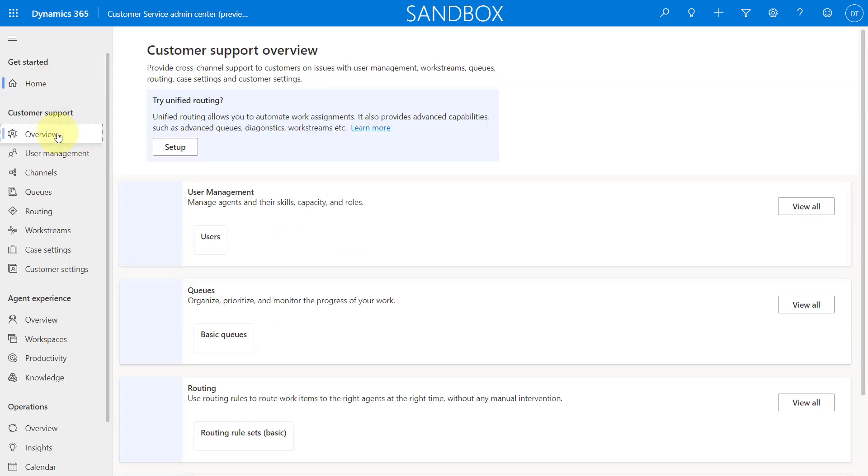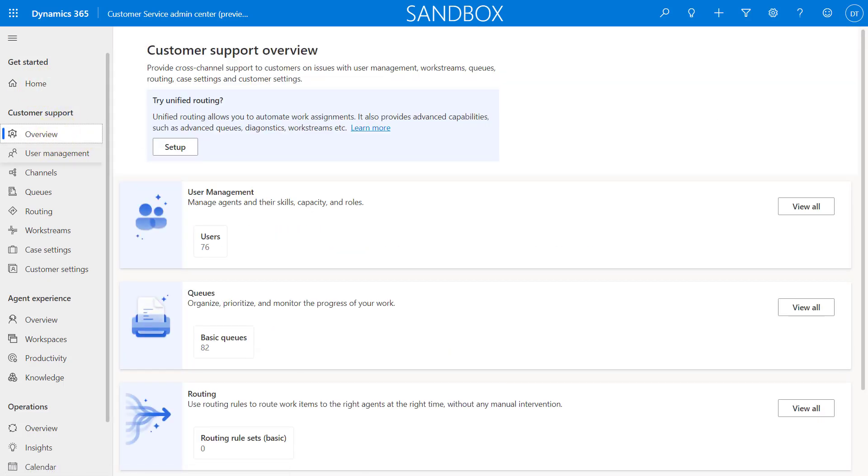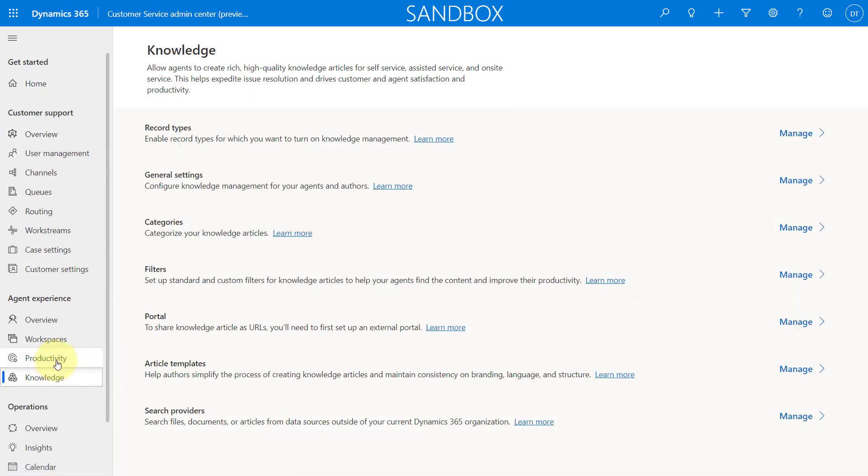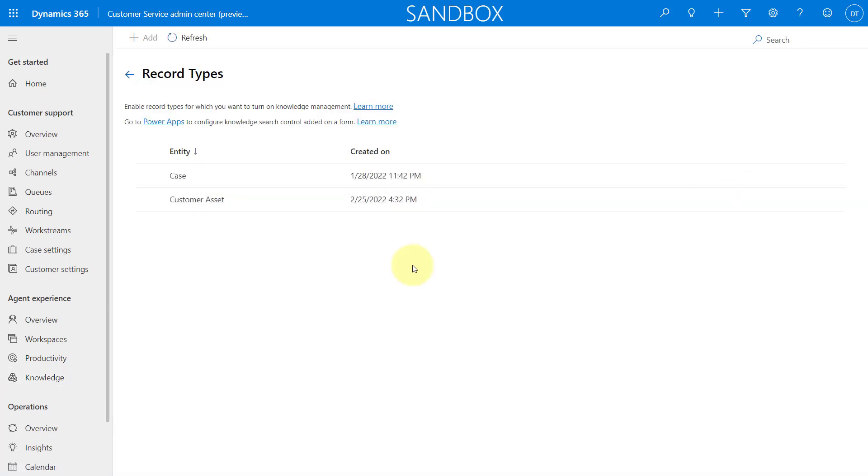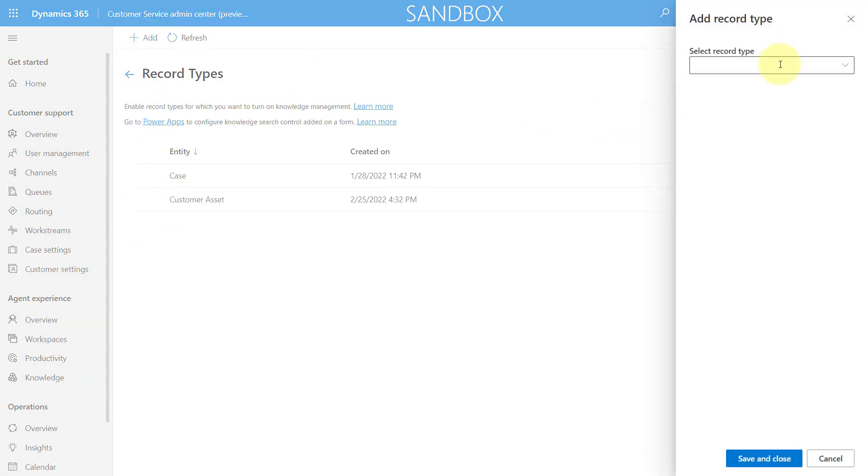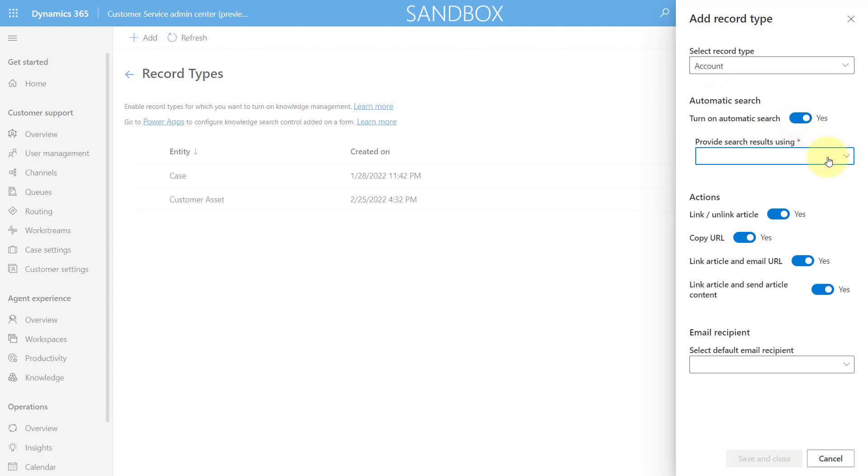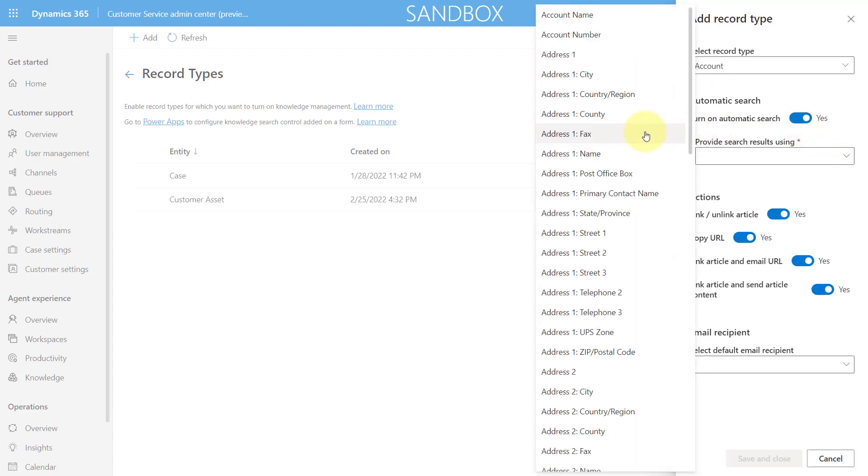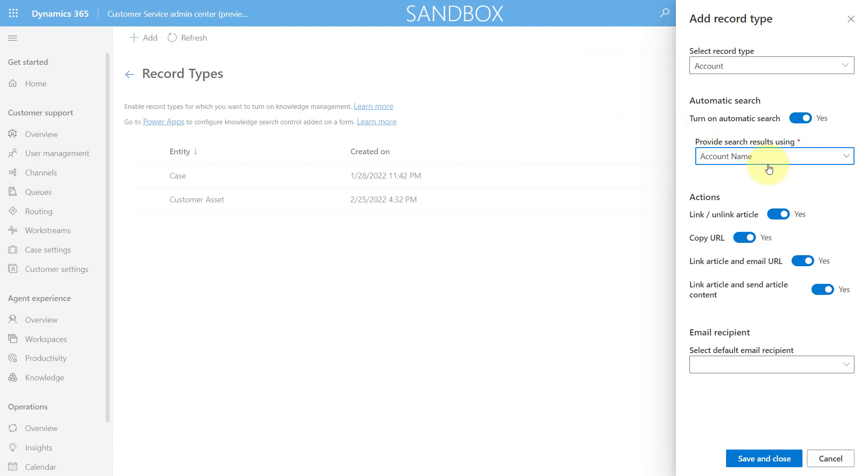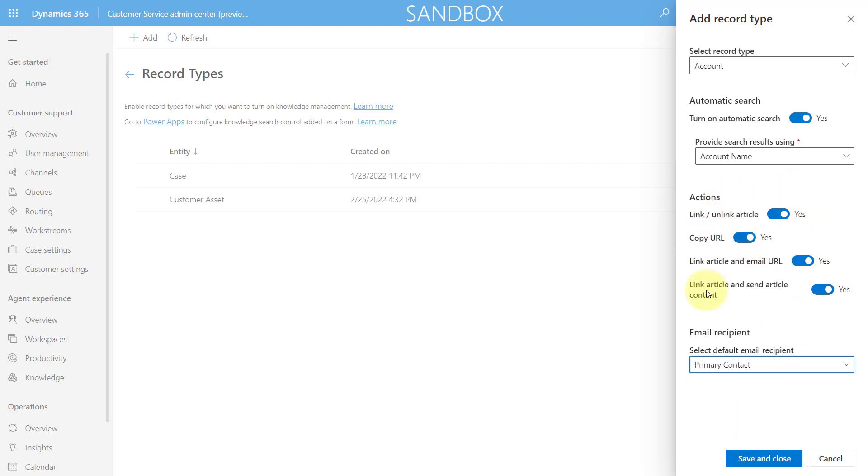Now, if I go back here, I want to go to knowledge. And once I click on knowledge, I will go here to record types. And this is what I was mentioning earlier that we can now also use this to configure that knowledge search control in that side pane for other tables. So all you have to do here is you just click add. Let's say we're going to add accounts. And look at that. I can turn on automatic search. And then I can see what are the search results here. Let's say we're using account name. And then I have some actions here. If I can link or unlink an article, copy the URL, yes or no. And then if I want to send that article to somebody here, link article and send article content.